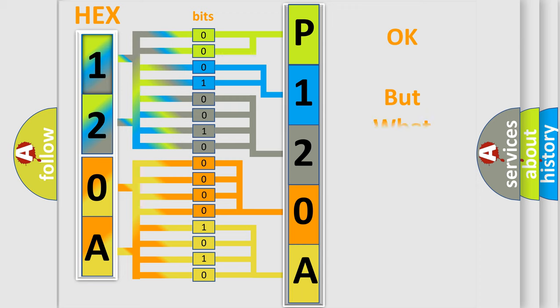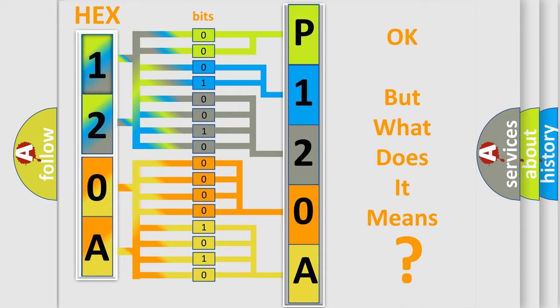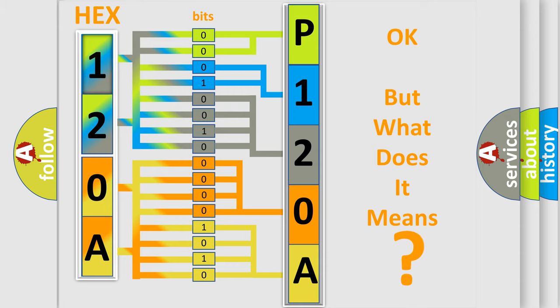The number itself does not make sense to us if we cannot assign information about what it actually expresses. So, what does the diagnostic trouble code P120A interpret specifically for Jeep car manufacturers?